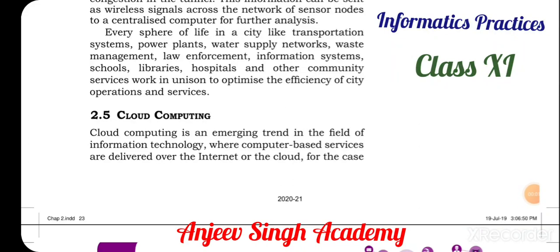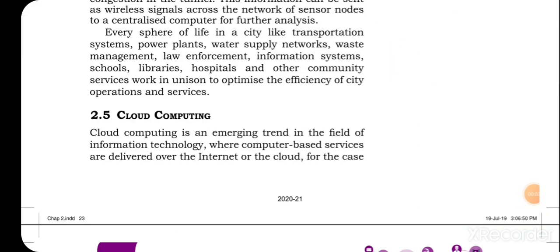Hello my dear students, welcome back in SAQ in digital classes. Today we are going to understand about cloud computing. In the Class 11 IP syllabus, we are learning about emerging trends, and there are already four videos. Today I am going to talk about the fifth video, and this video is about cloud computing.